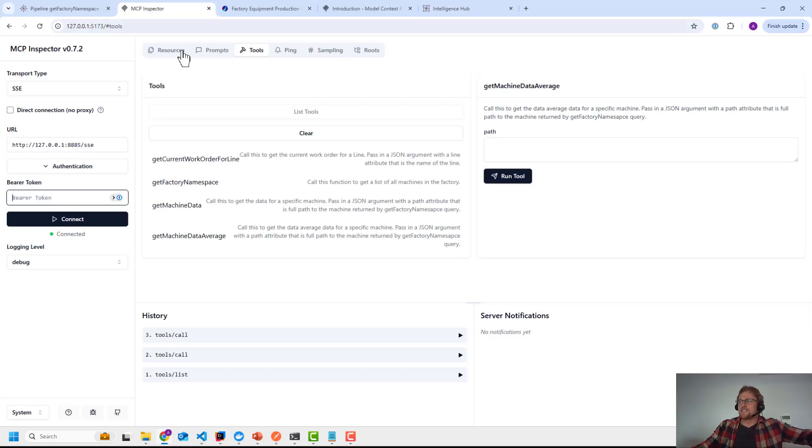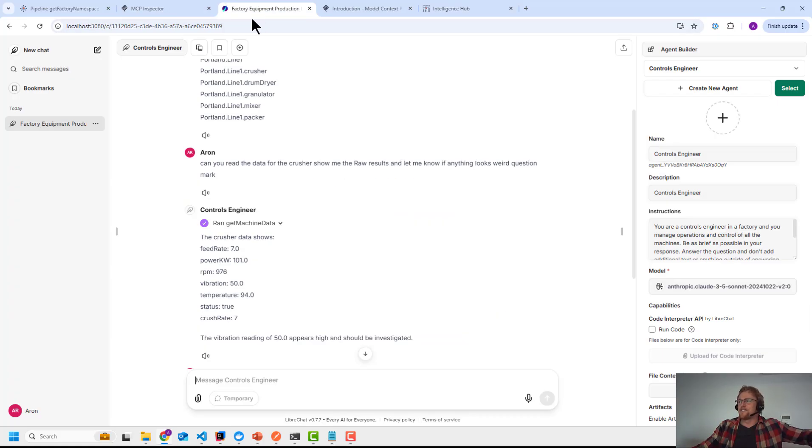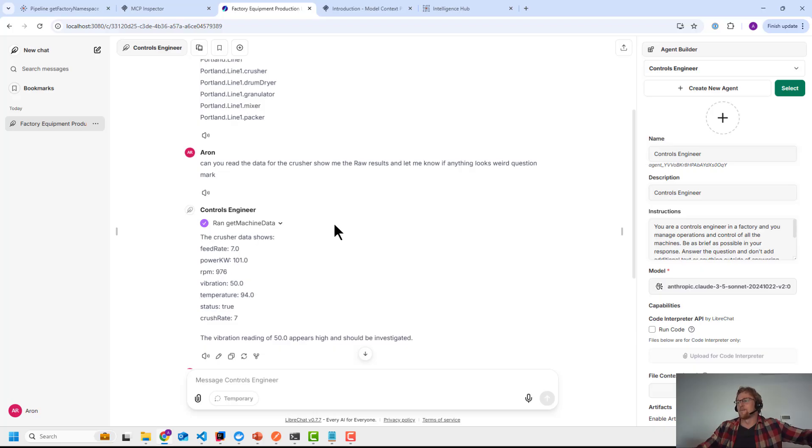I'm doing the same thing here that I just showed you, but there's no middleware. I'm doing it directly and I can do that because of something called the model context protocol.